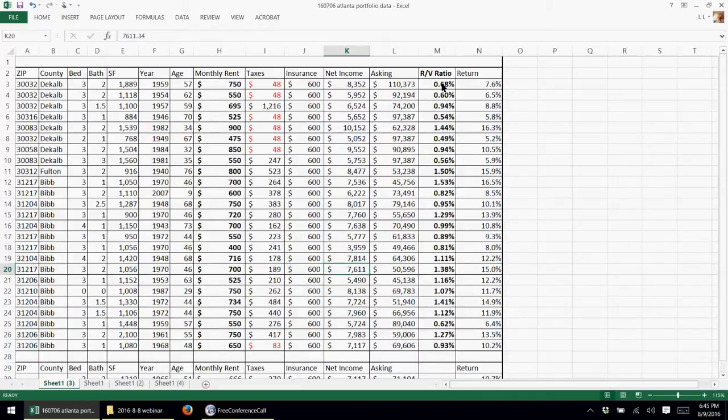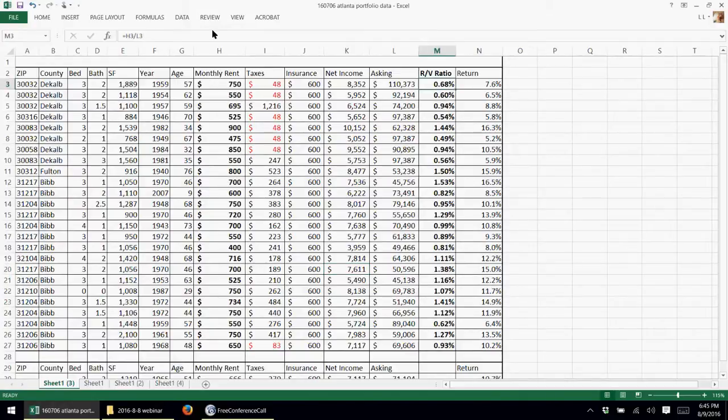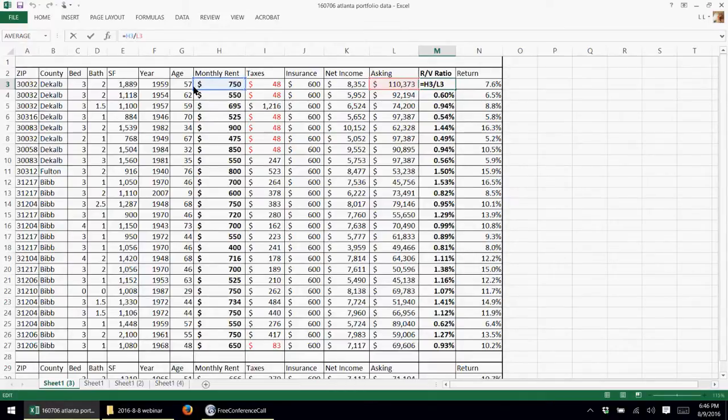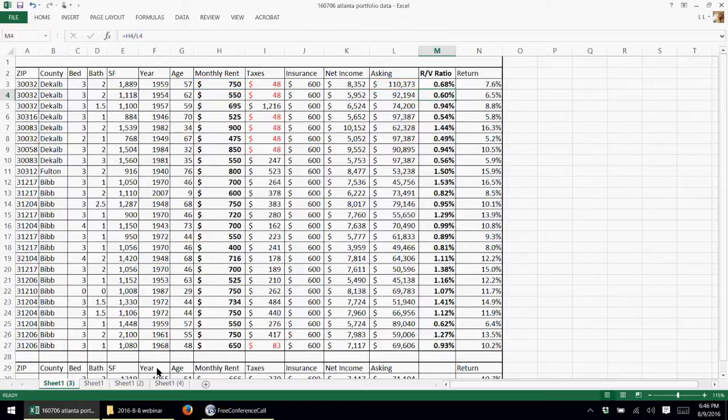I'm going to look at the rent-to-value ratios first. What I did is I right-click, made a new column, made the RV ratio, this cell divided by this cell to get the monthly rent divided by the asking price to get the RV ratio percentage.